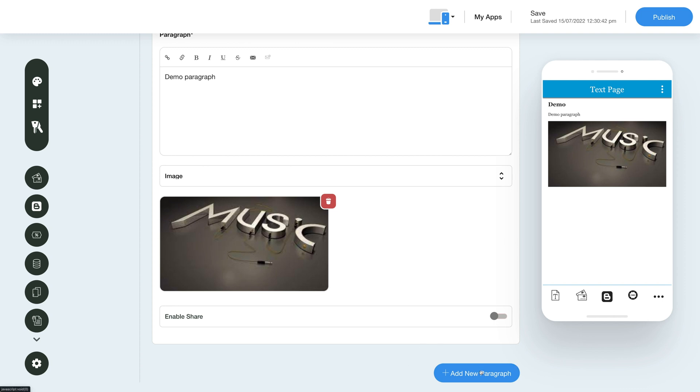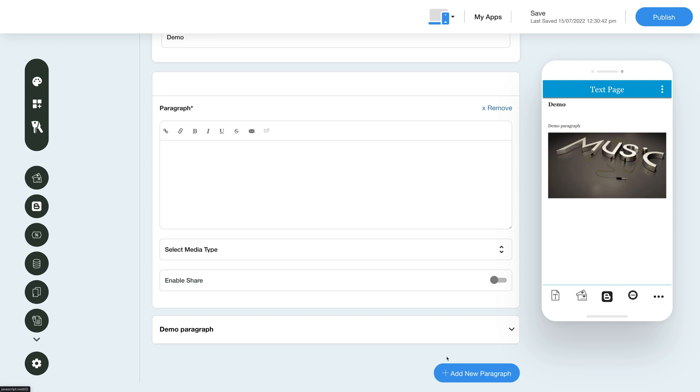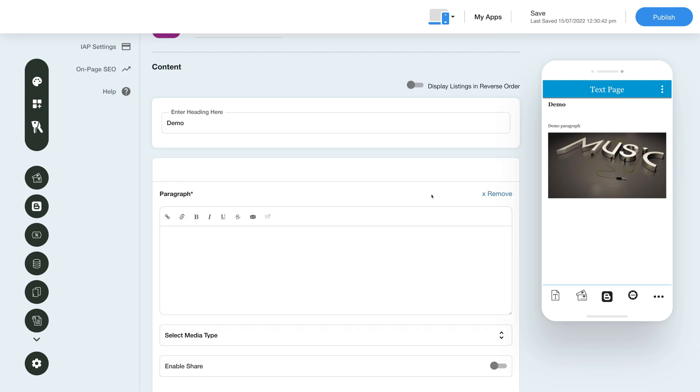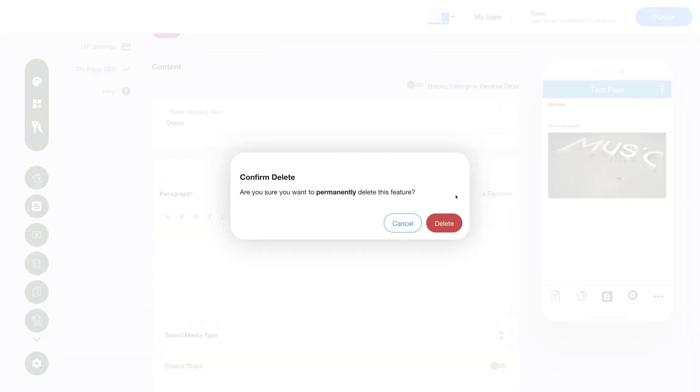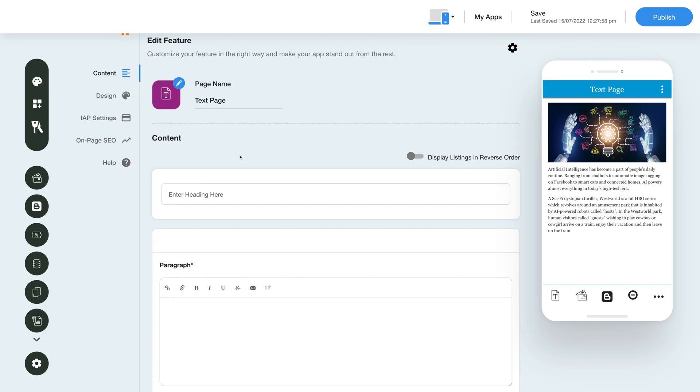This will open a new paragraph where you can add content and add images or videos to it. Once you've added the listings or paragraphs, you can change the listing display order.